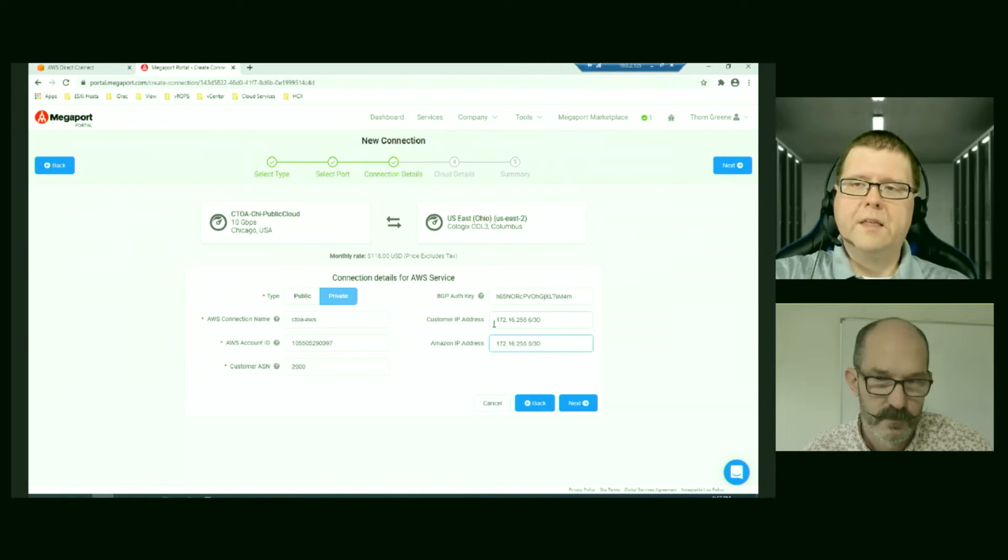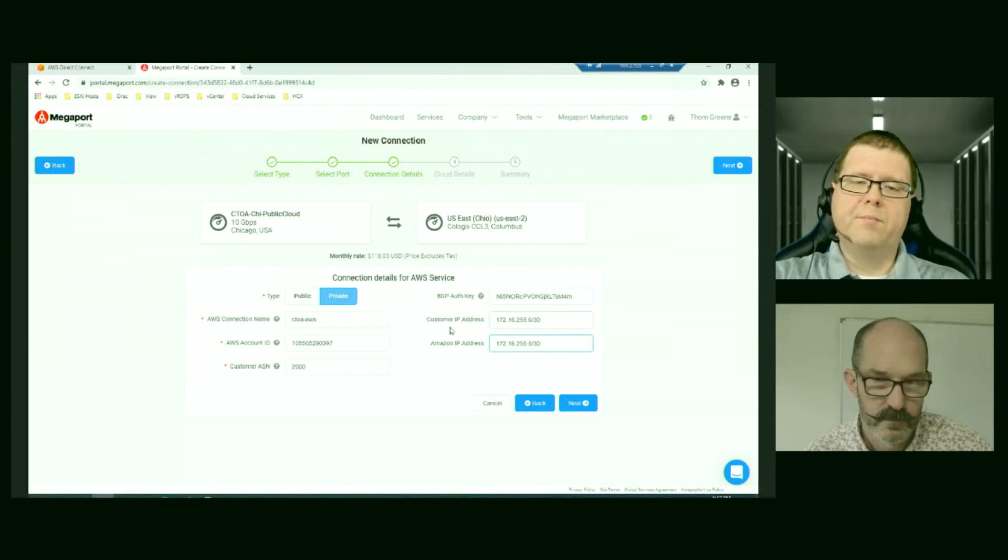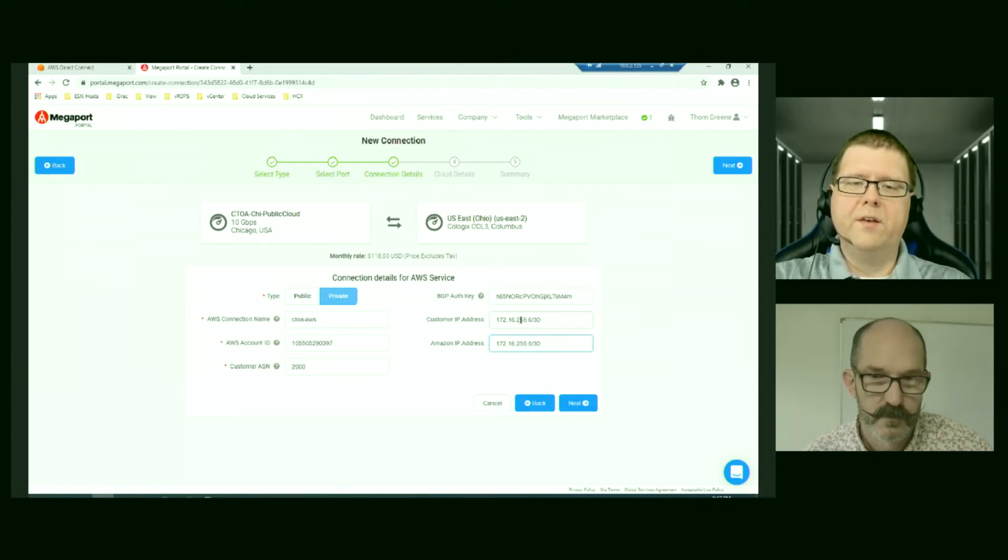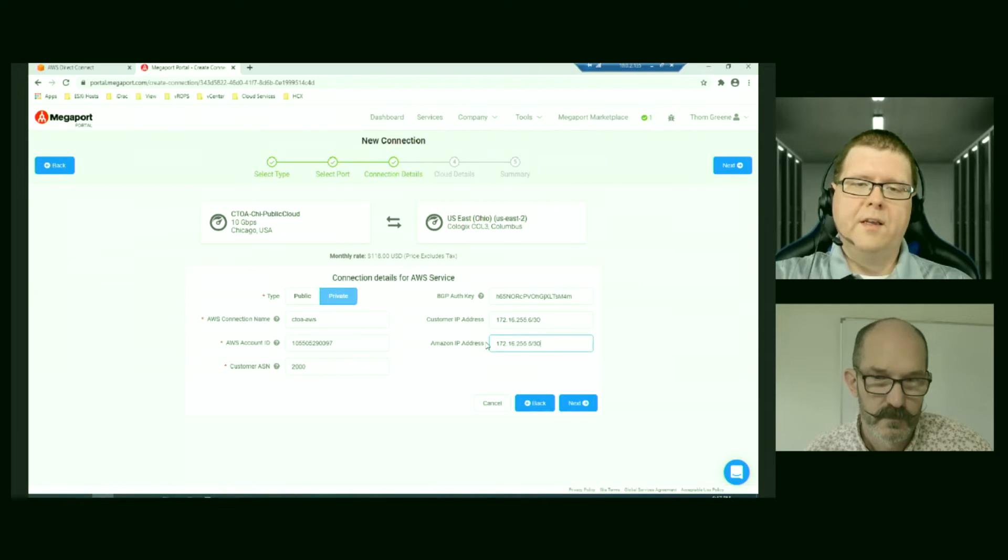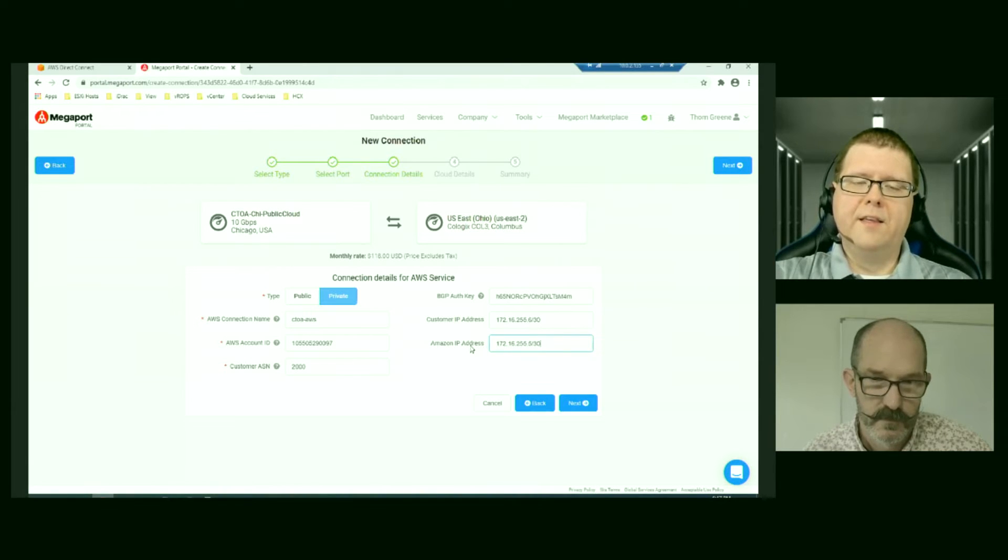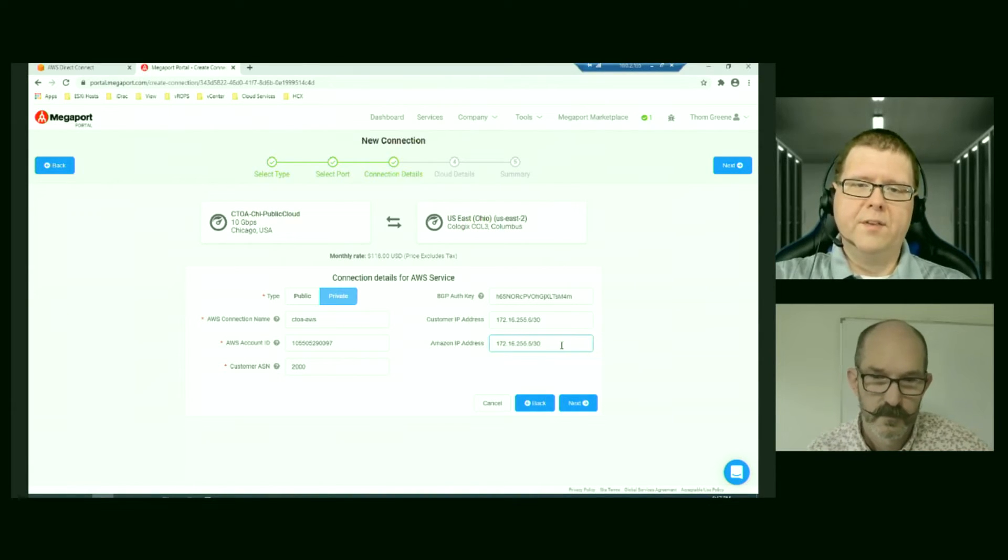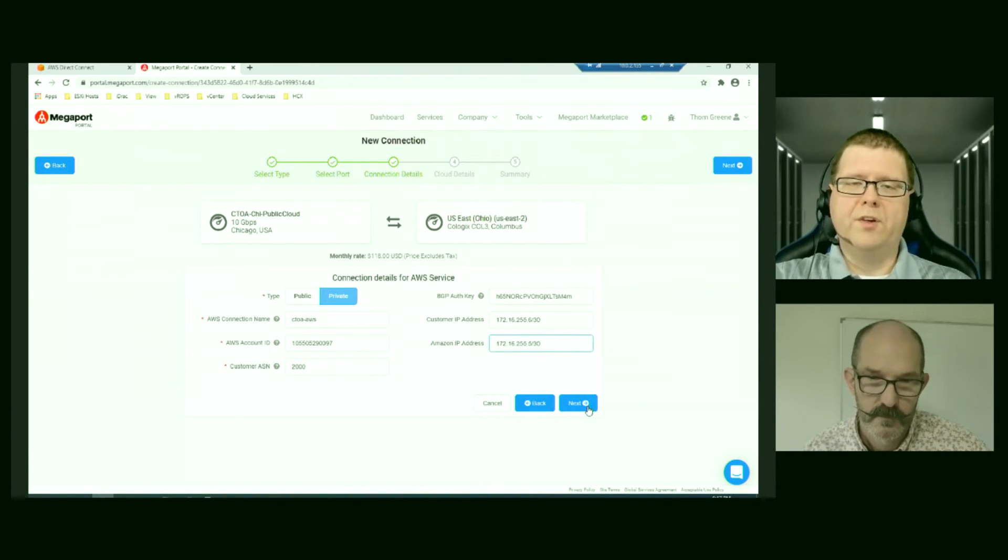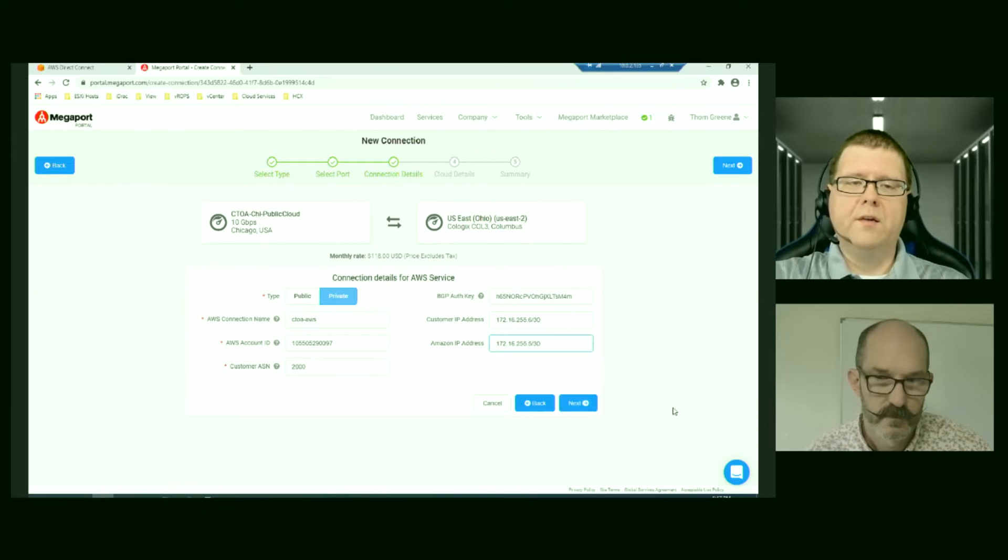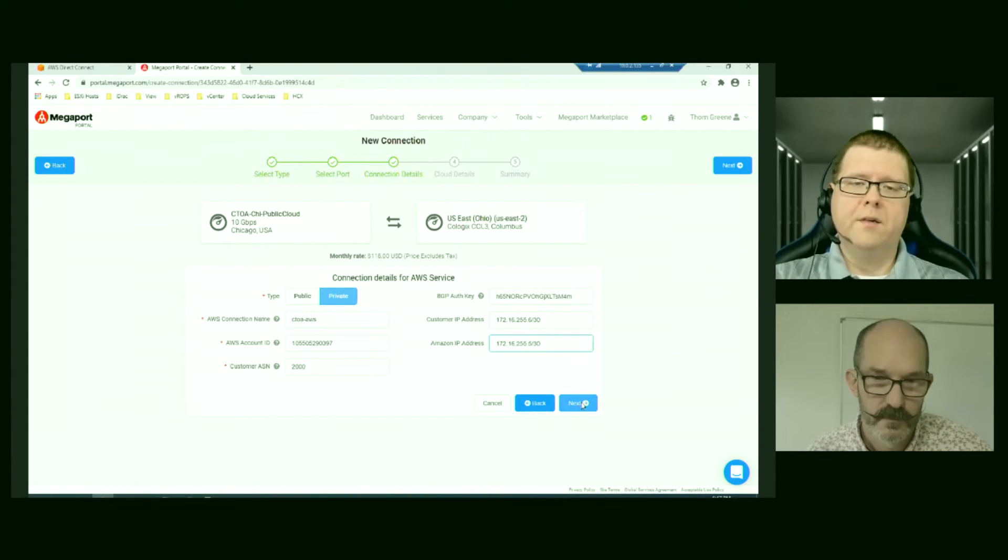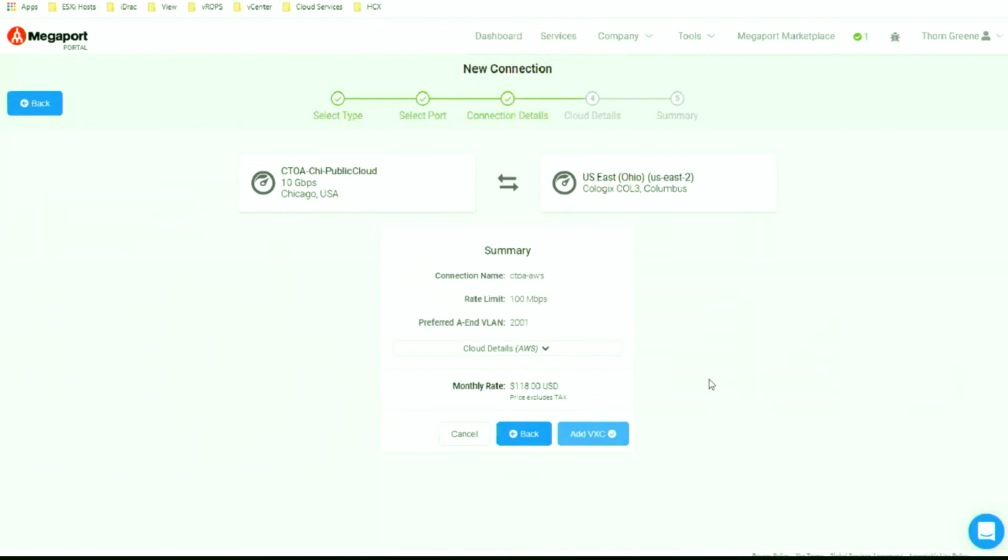So this is all fairly standard BGP configuration of what this direct link between AWS and our on-premises router is going to have as a configuration. All right, so the customer, and so it's us in our Chicago data center, is 172.16.255.6 slash 30. And the Amazon end is dot five. So that's matching up the information that our architect has given me.